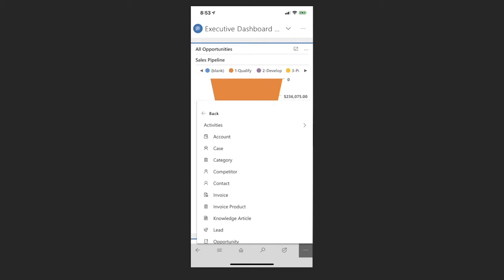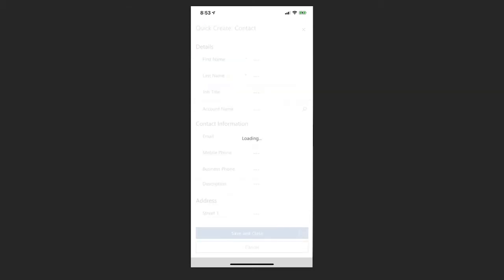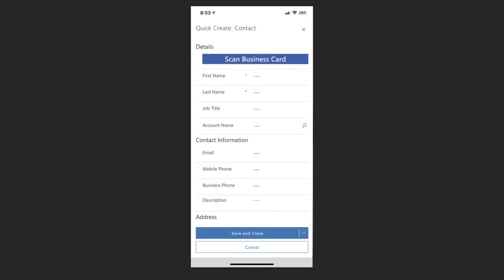And what I'm going to do now is I'm presented with a screen that allows me to quickly add information into the system. But you notice now at the top you can see the blue button that allows me to scan business cards.